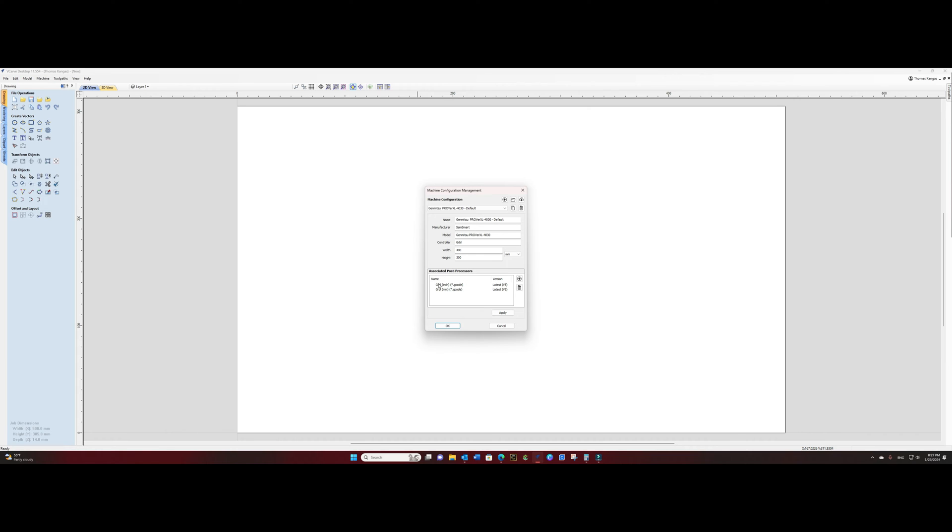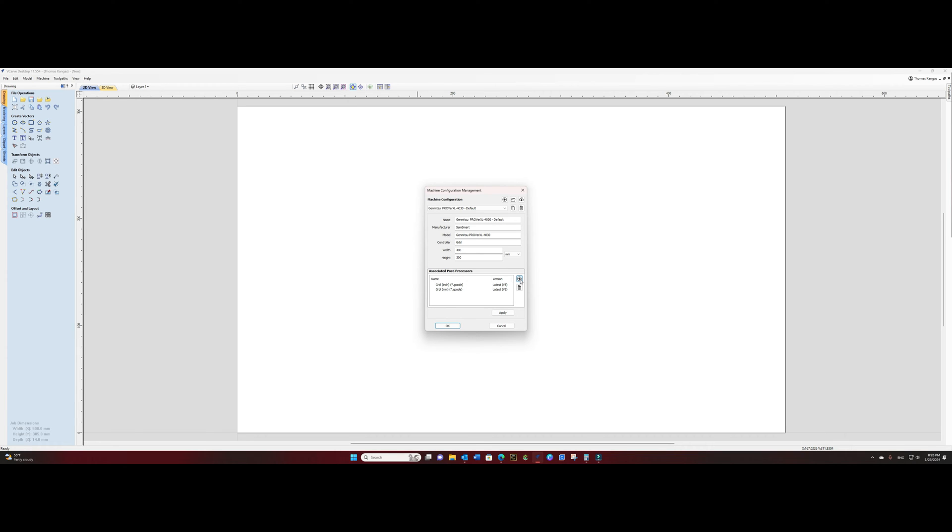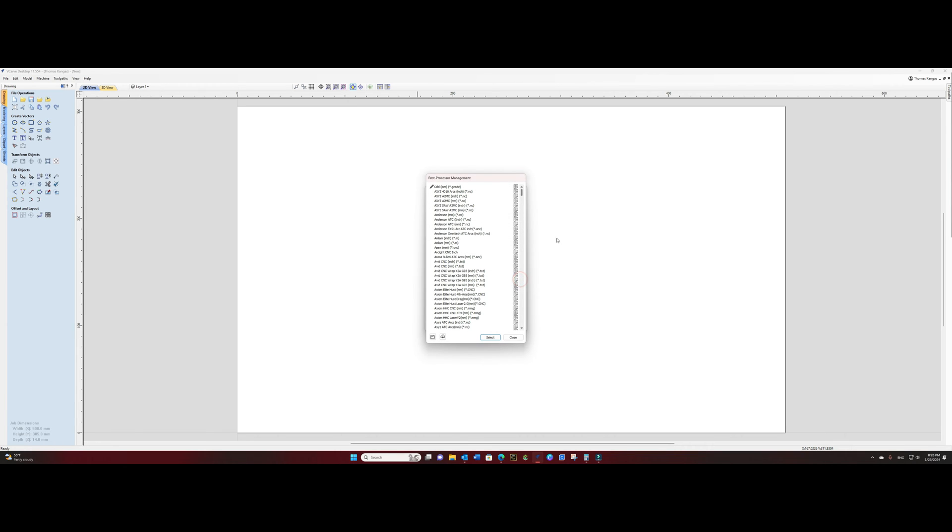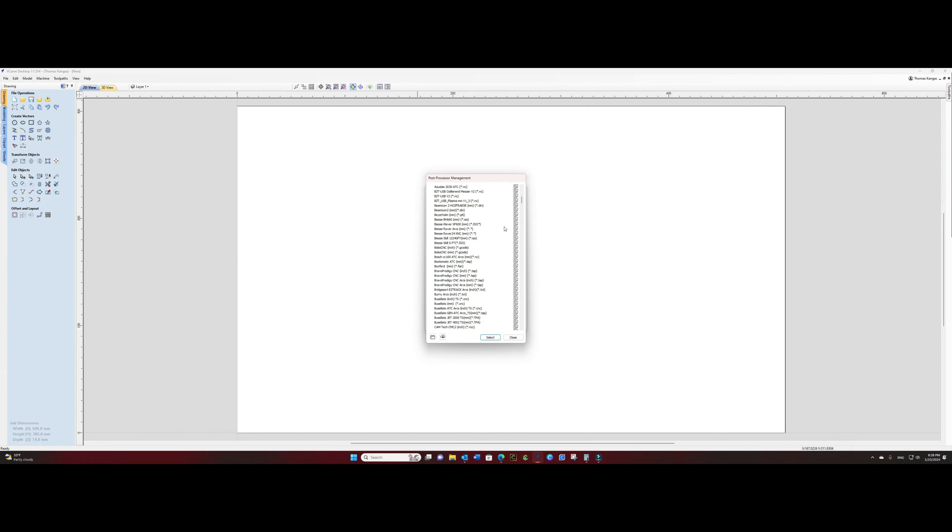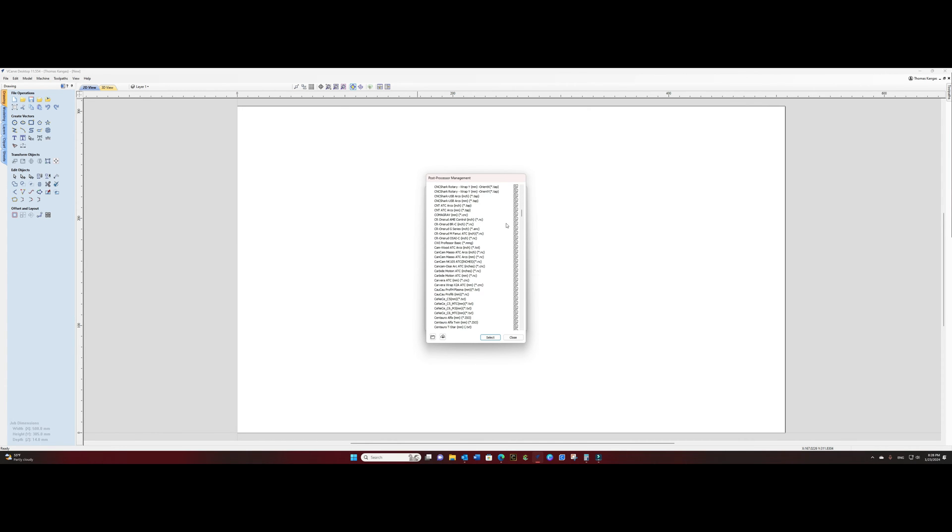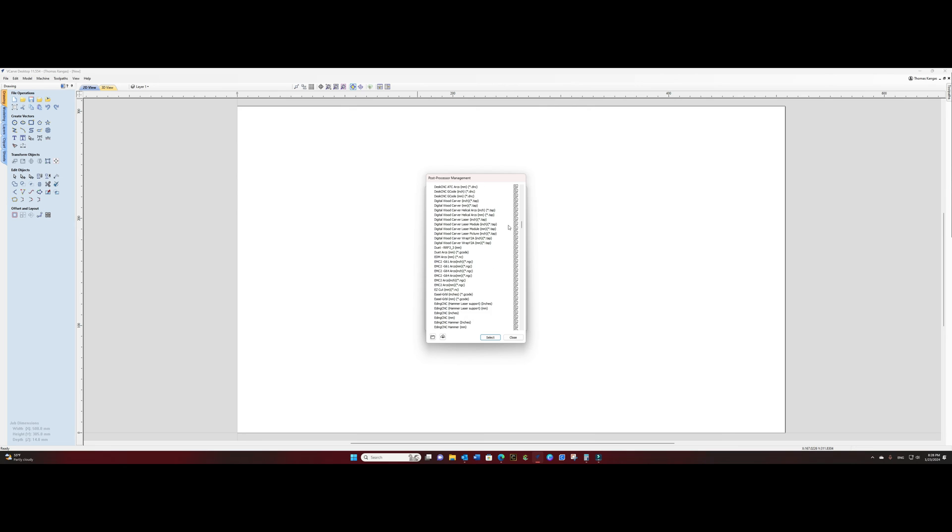Now what you'll also see is you'll see that you have two post processors that are installed by default. You want to click the plus button next to the configured post processors and figure out which post processor we want to use.